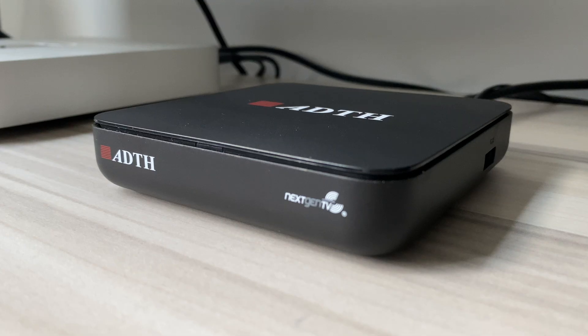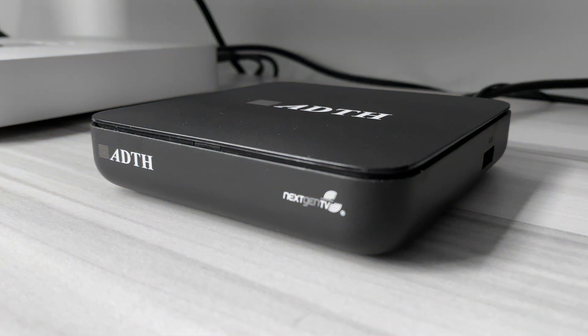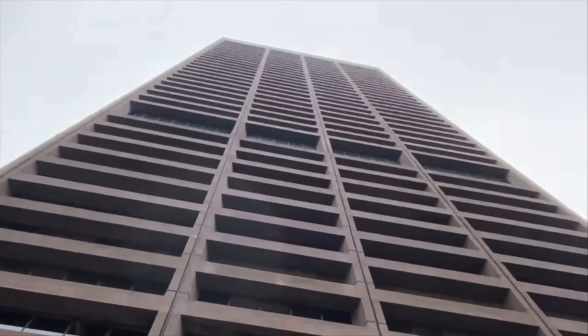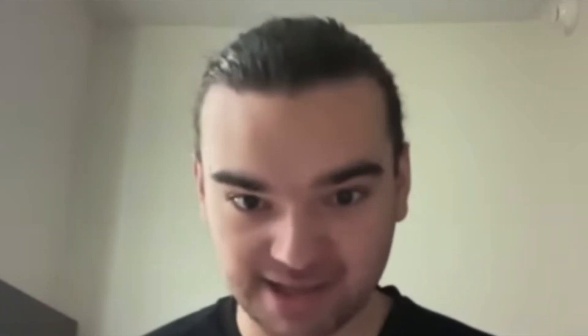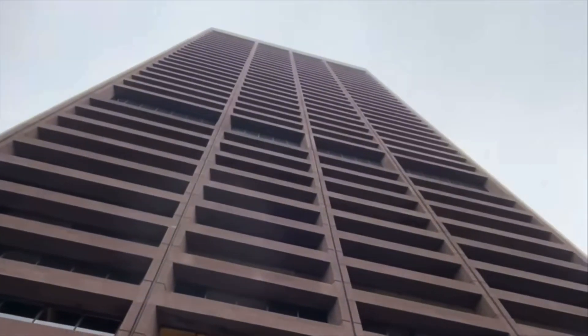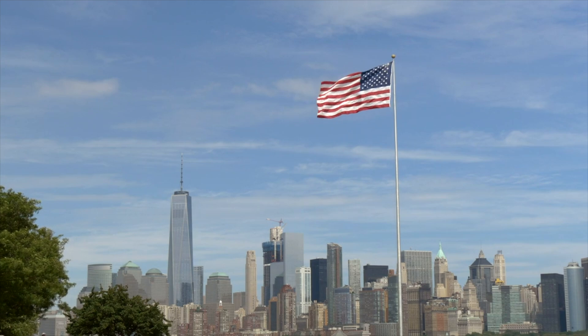The good news is, in the slight chance ATSC 3.0 fails, there is another standard that could be used: 5G broadcast.